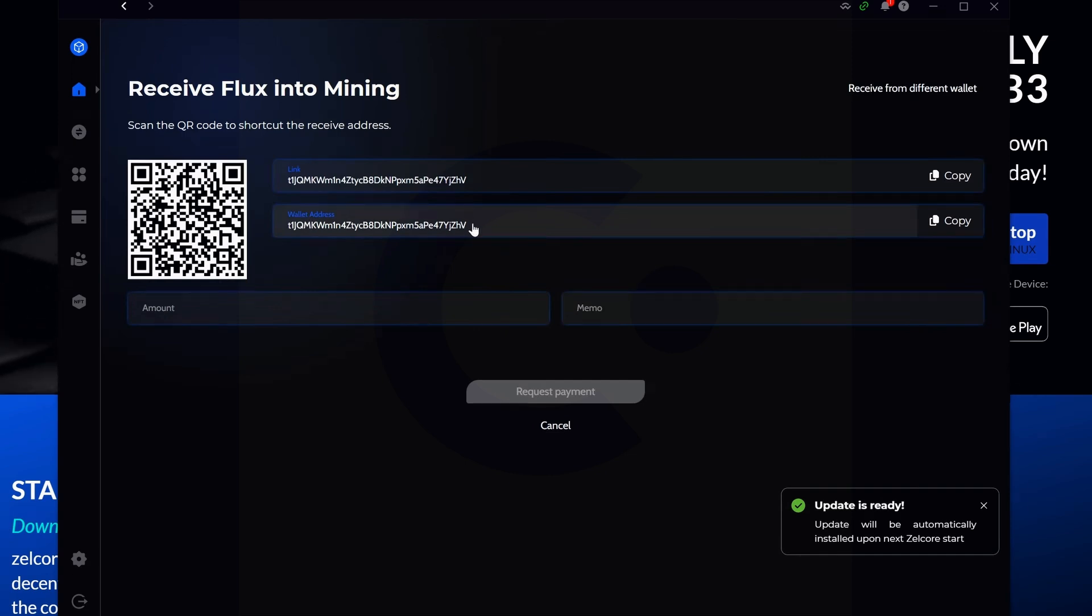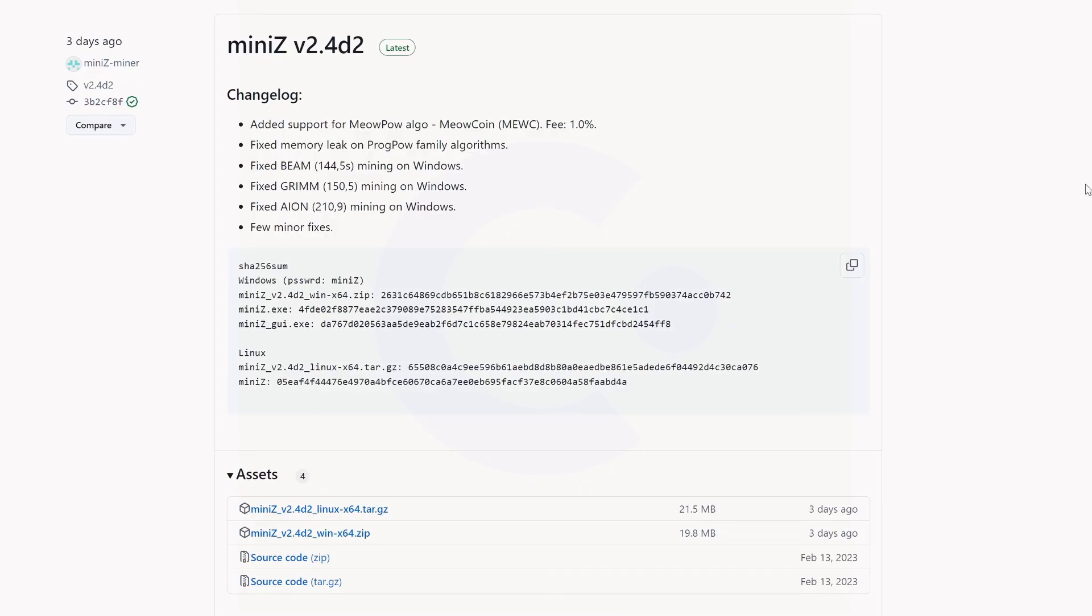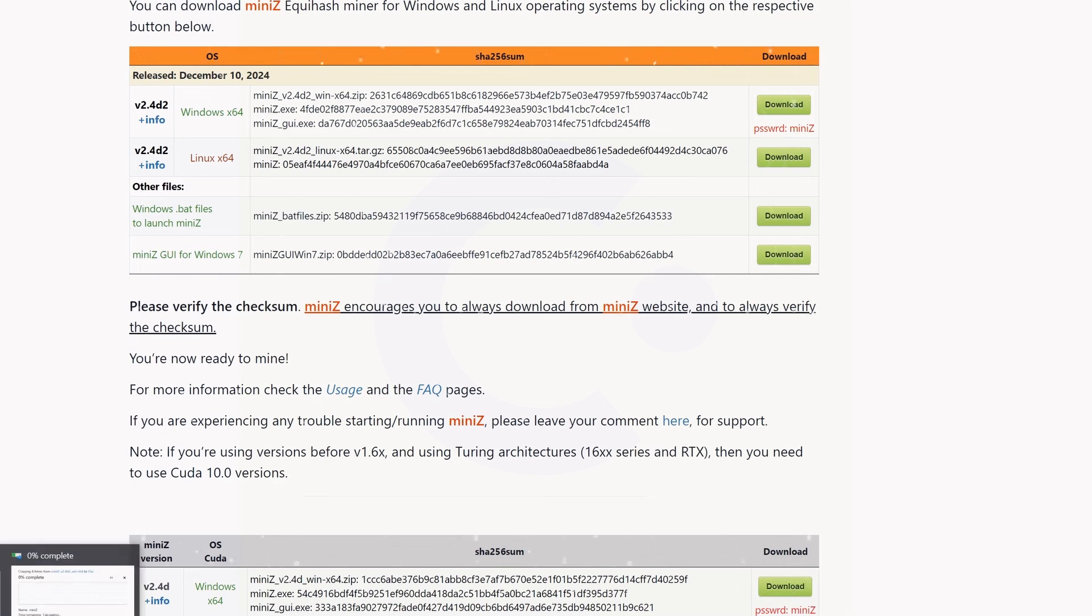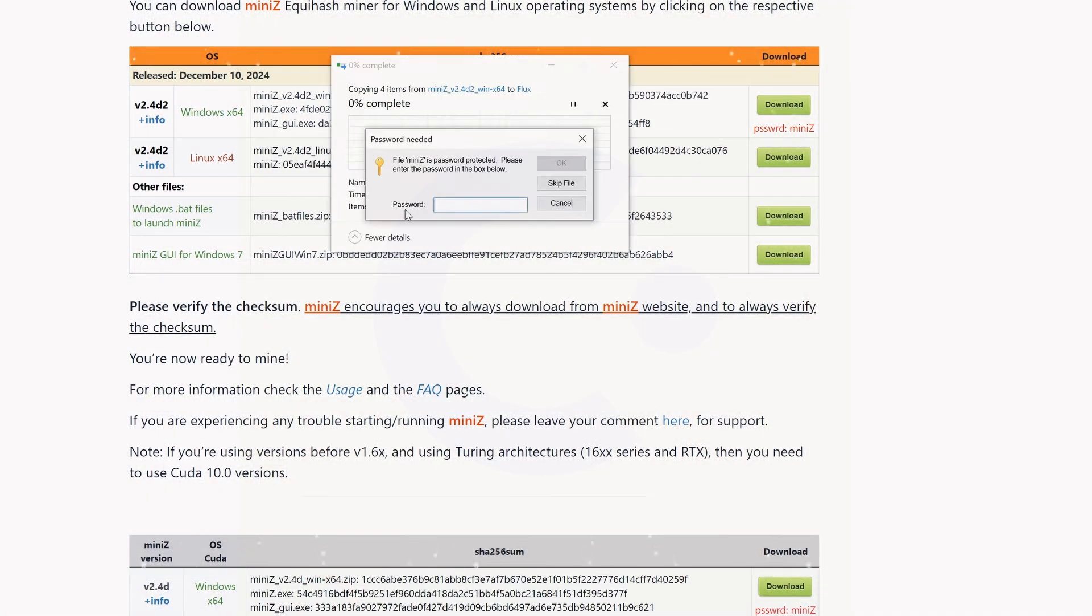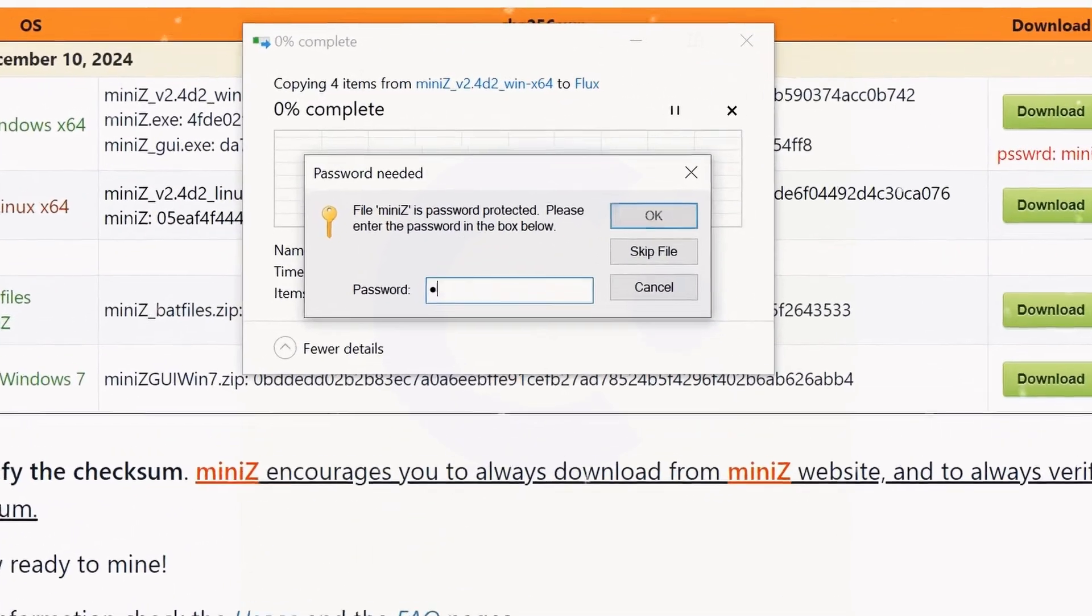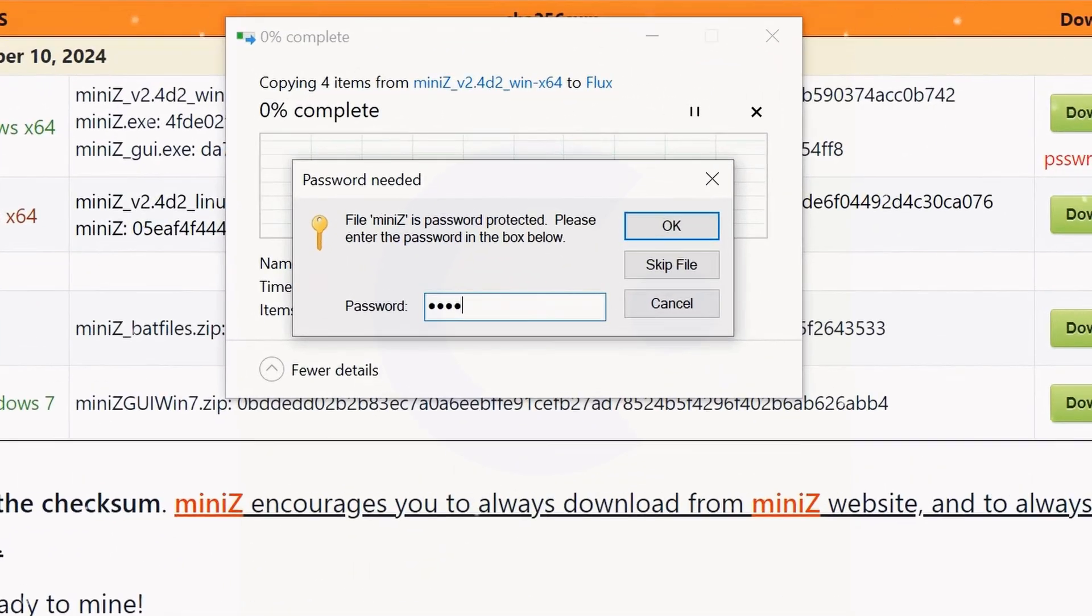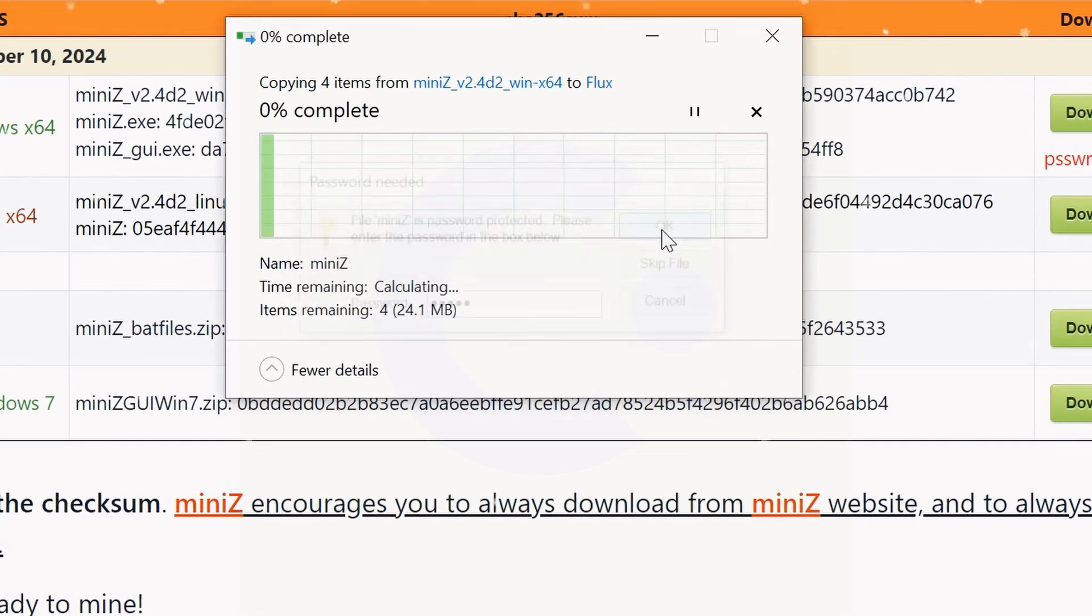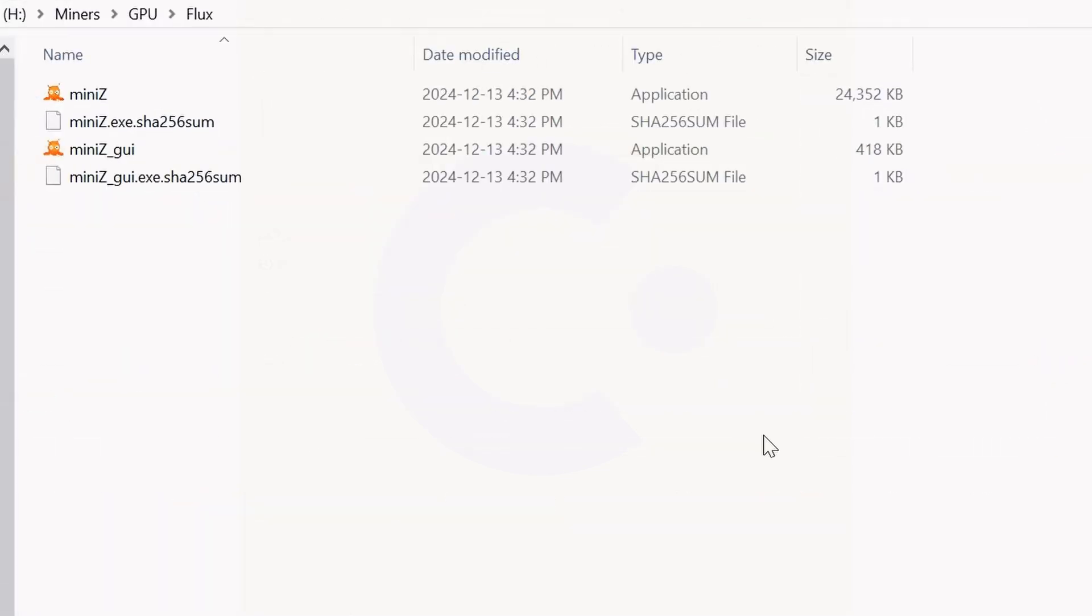Starting things off in Windows, the best miner currently for Flux, and has been for quite some time now, is the MiniZ miner. If you go to their website, you can see there's a password for MiniZ which you'll need when you extract it. Once you download that and begin to extract it, you're going to need the password, which is mini and then capital Z for MiniZ, and simply hit the okay button.